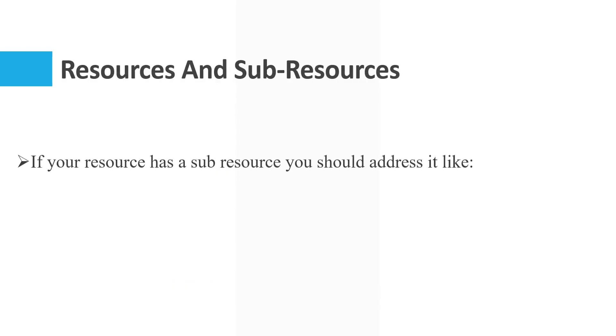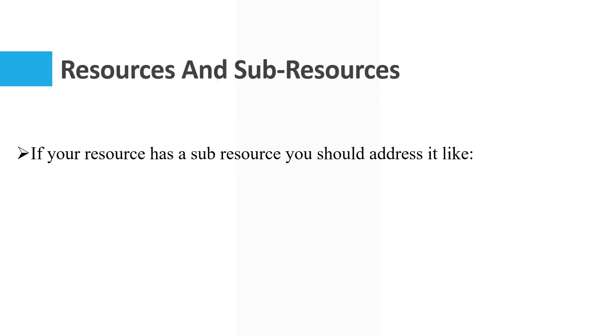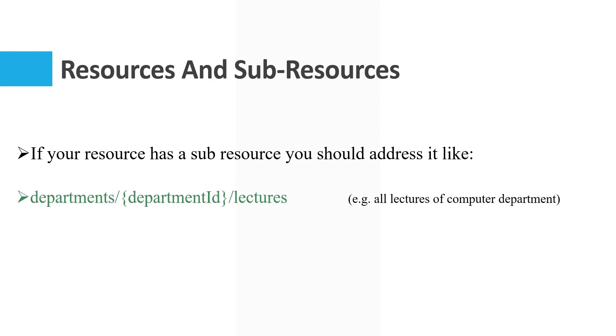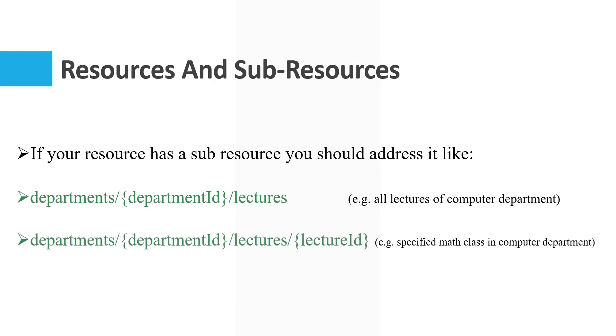If your resource has a sub-resource, you should address it like departments slash department ID slash lectures. It means all lectures of computer department, for example. Or departments slash department ID slash lectures slash lecture ID means a specified math class in computer department, for example.